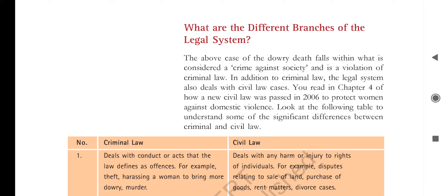As you have studied, the above case of dowry death falls within what is considered a crime against society and is a violation of criminal law. As we have seen in that case, dowry death is a violation of criminal law — these are the laws related to crime. Not obeying or following them is one kind of crime.